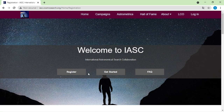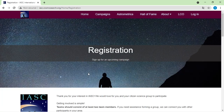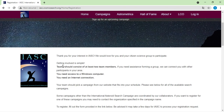To participate in this international asteroid search campaign you need three things. First, you need to have a team consisting of at least two members. Second, you need access to a Windows computer — you need a computer with Windows OS. Third, you need an internet connection to download the astronomical data they will send you and to use the software properly.